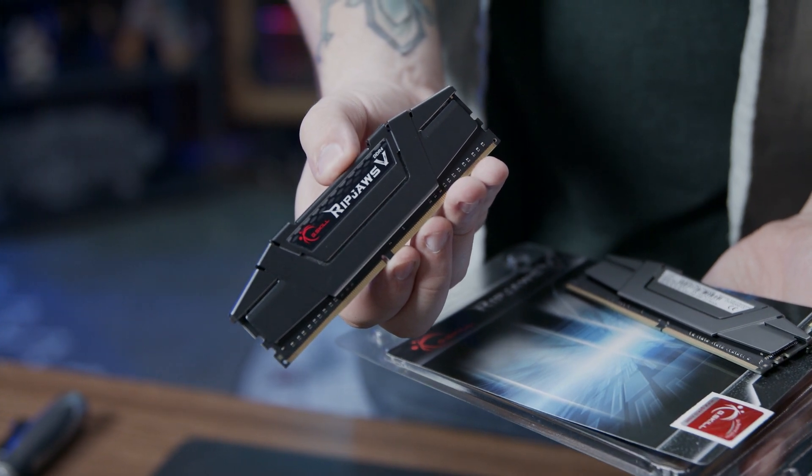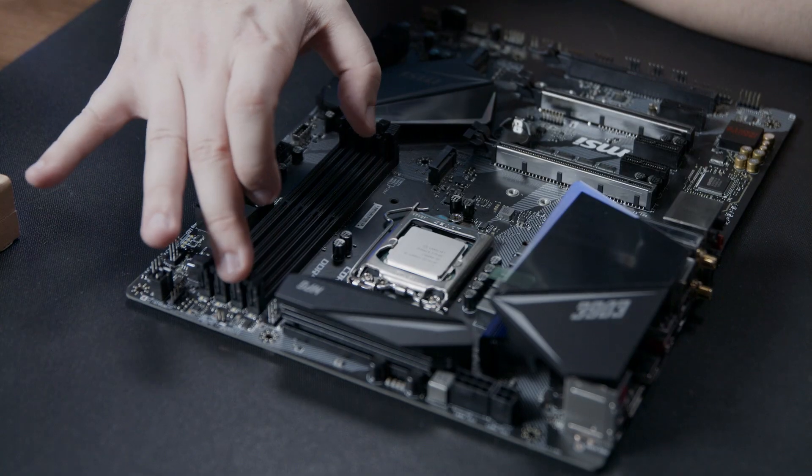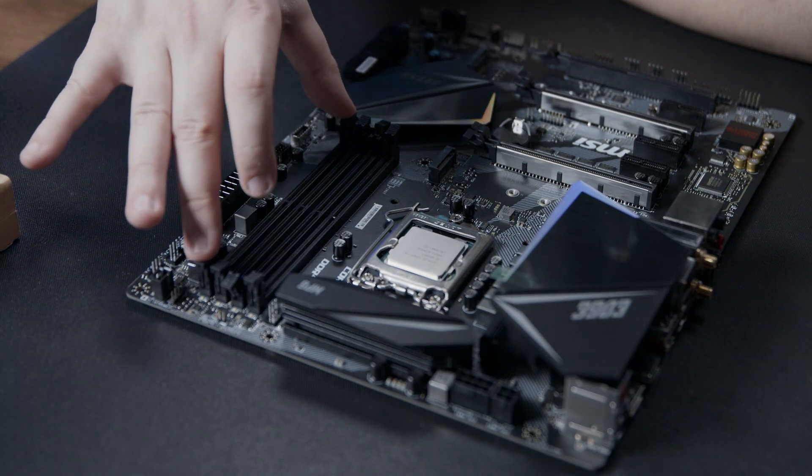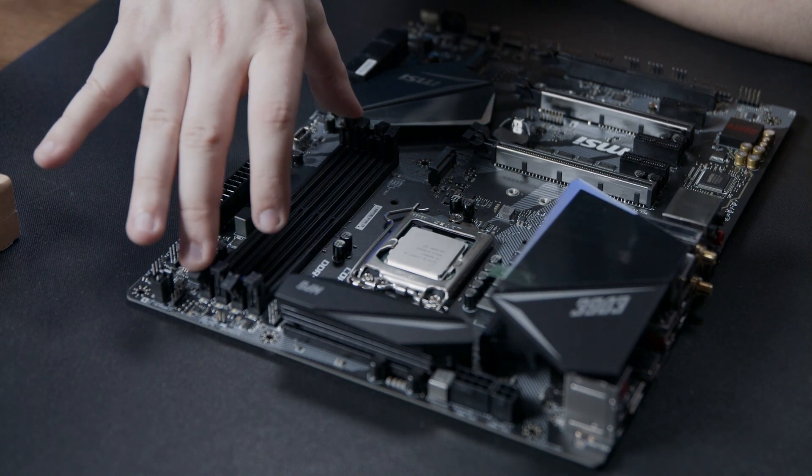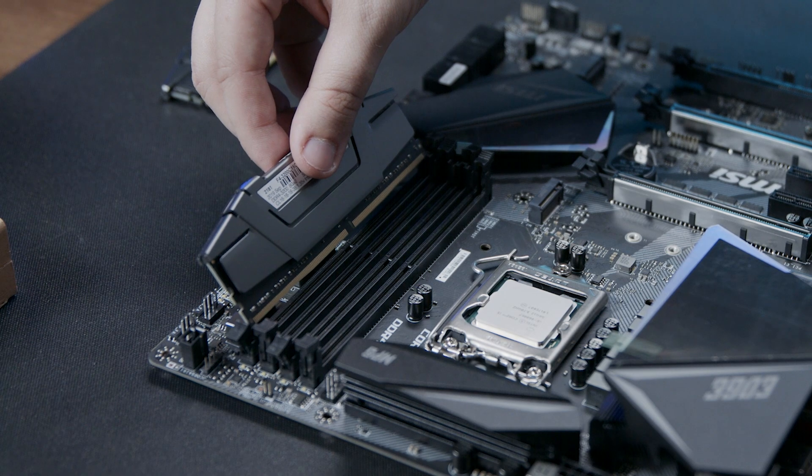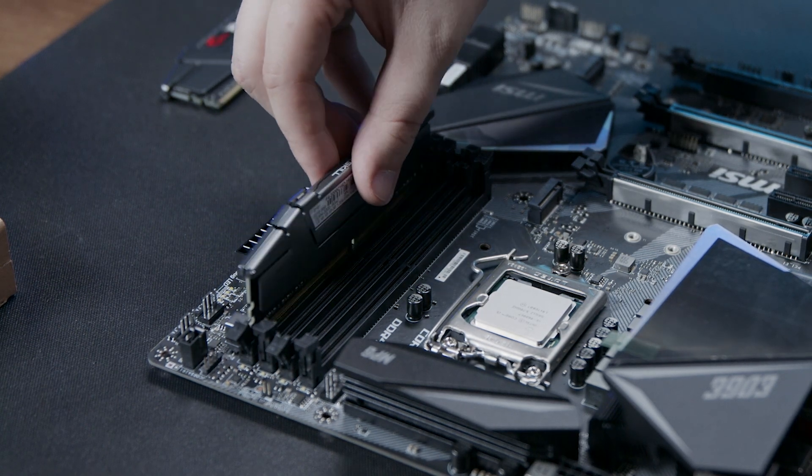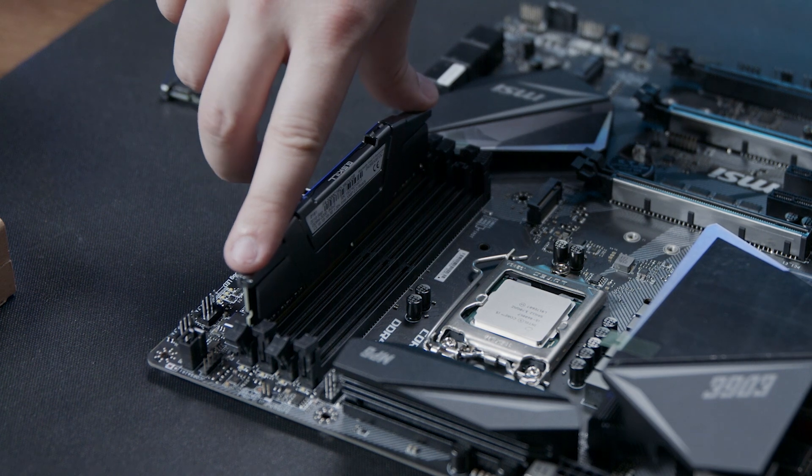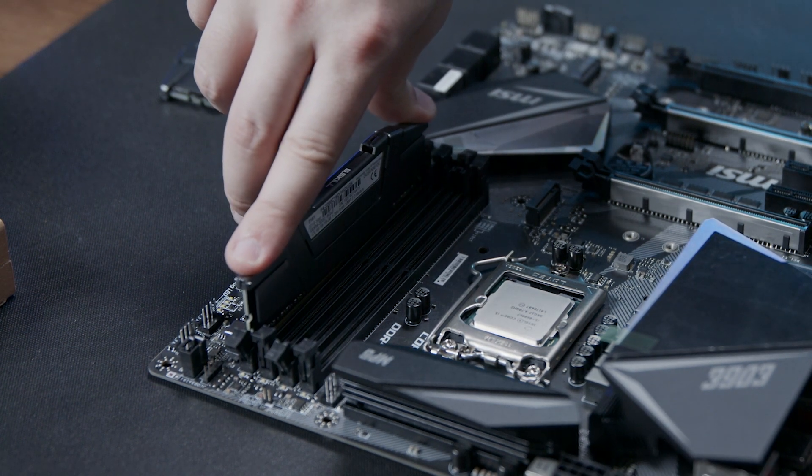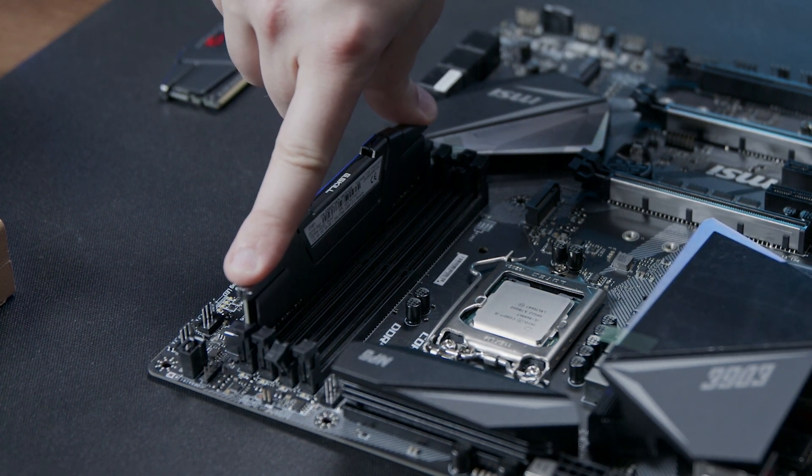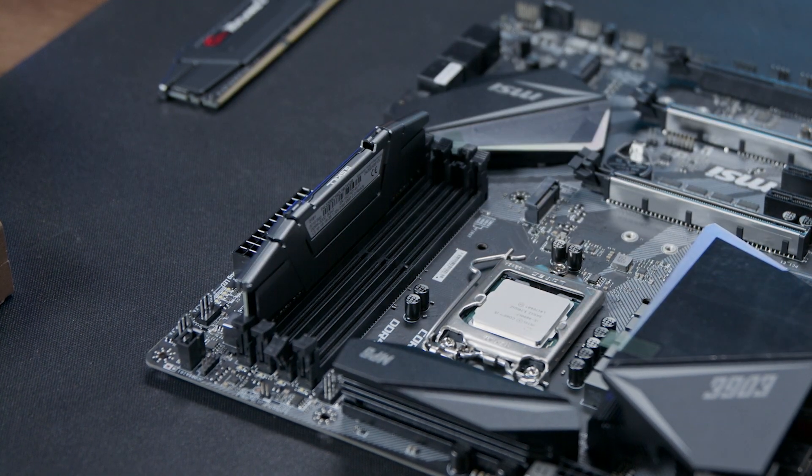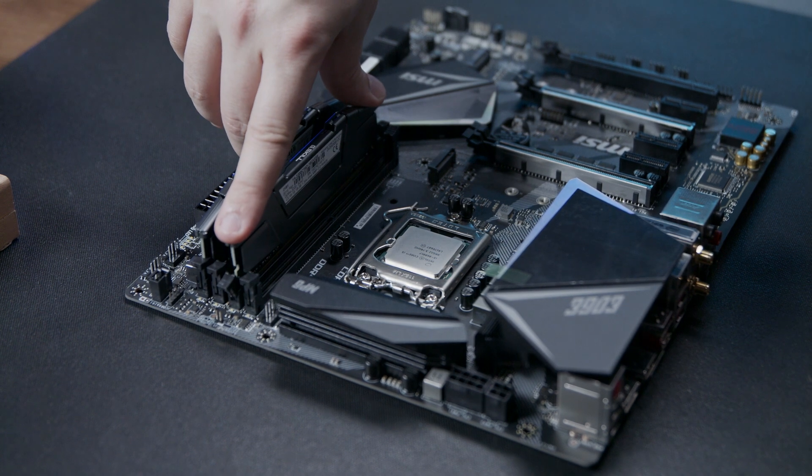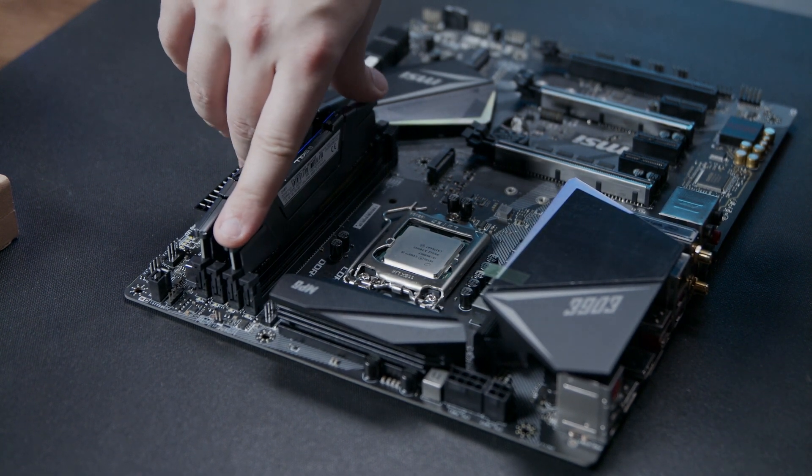Next we're going to install our DRAM modules. We need to open the locking mechanisms for the second and the fourth slot from the CPU. We orient the DRAM module so that the stickers are facing the processor. As we press the module into the slot, you will hear a firm click from the top and the bottom of the socket when it's fully inserted. Repeat this process for the second module.